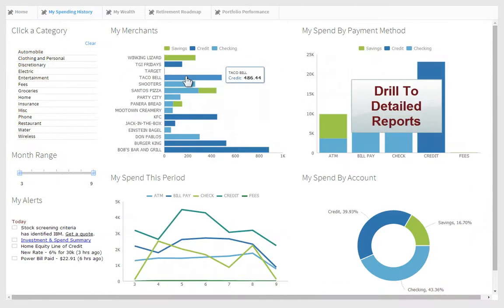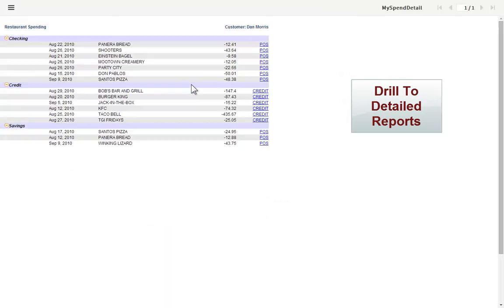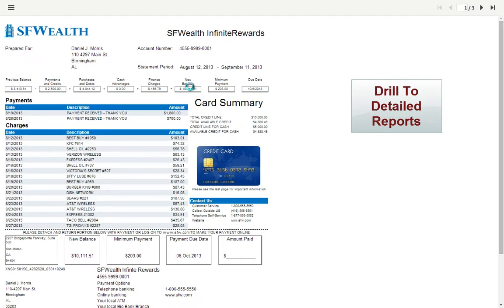All dashboards provide drill down to detailed BERT reports, allowing you to follow interesting leads and uncover the root cause of problems or successes.